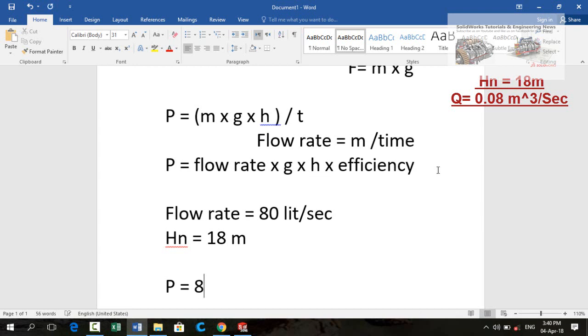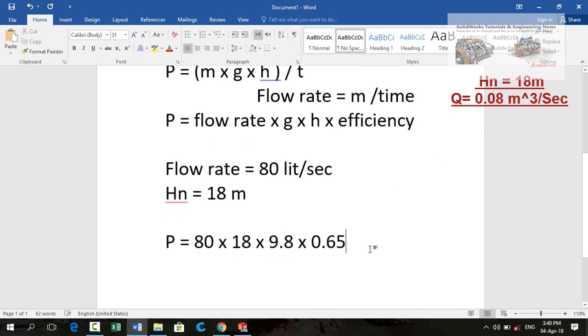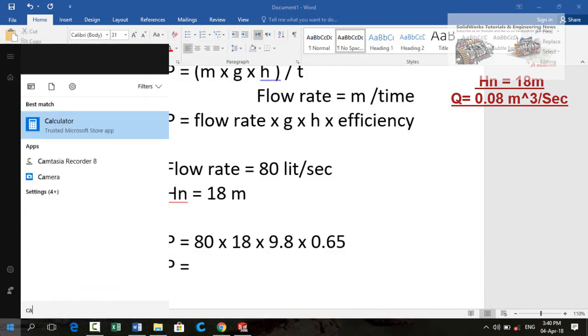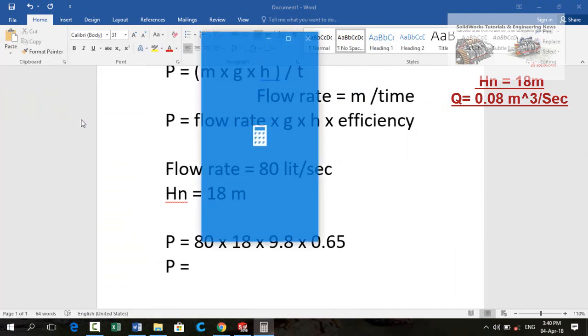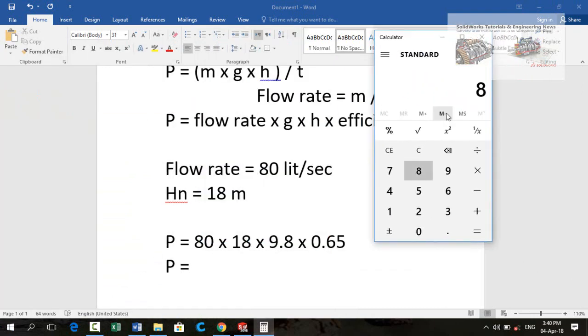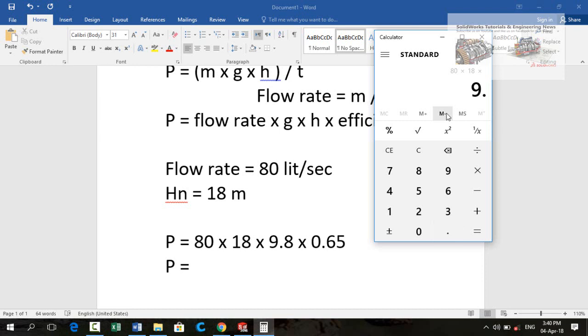80 multiplied by 18 multiplied by 9.8 and then the efficiency 0.65 for the cross flow turbines.